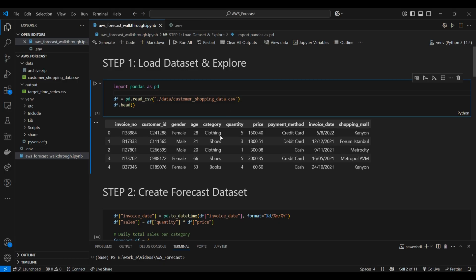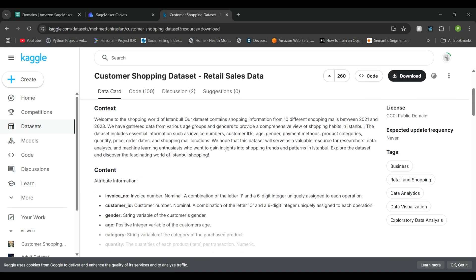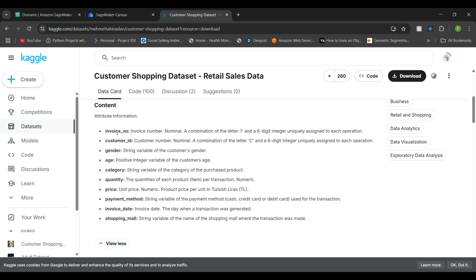First, let us look at the dataset. For this project, I have chosen a customer shopping retail sales dataset. The data has fields including invoice number, customer ID, gender, age, category, quantity, price, payment method, invoice date, and shopping mall. We are mainly focused on the quantity, the category within which the item falls, and when the item was purchased — these are the three main features we are going to look at.